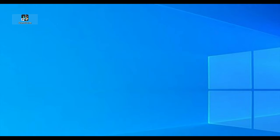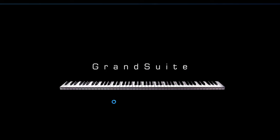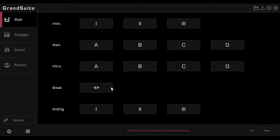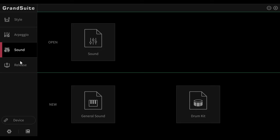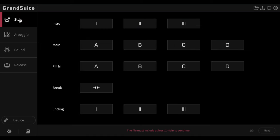So we start the software and this time use the style area. I have already shown the software with the sound section and above all, how to build your expansion pack here with release. Of course, it makes sense that if you convert a lot of styles, you bring them later to your keyboard via an expansion pack. So we now focus on the style module. You don't need to connect your keyboard because, unfortunately, you can't pre-listen with the software.